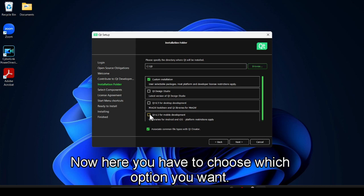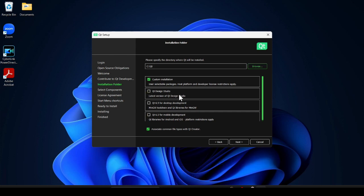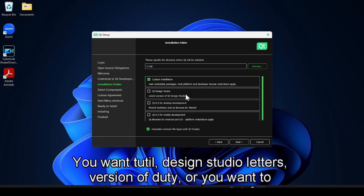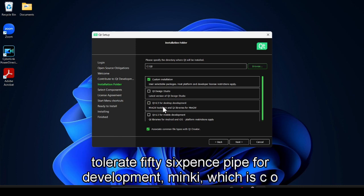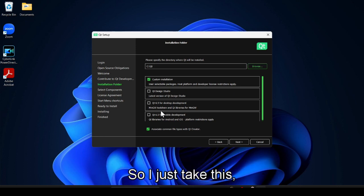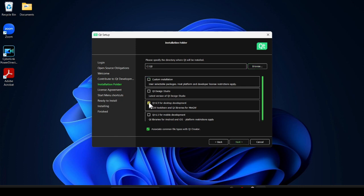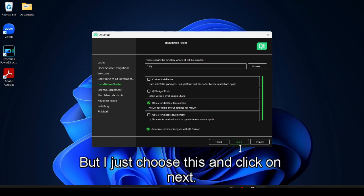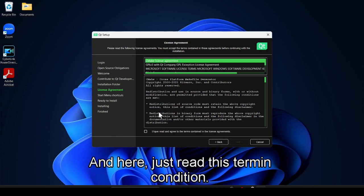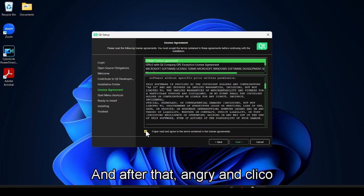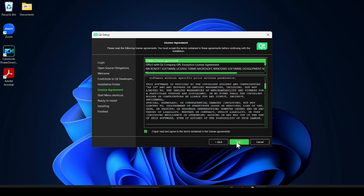Now here you have to choose which option you want: Qt Design Studio, the latest version of Qt, or Qt 6.5 for development with MinGW — which includes C and C++ libraries. I just select this one. You can choose multiple but I just choose this and click on Next.